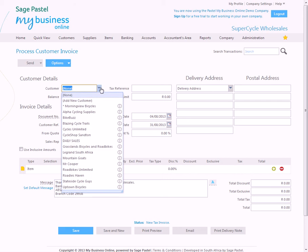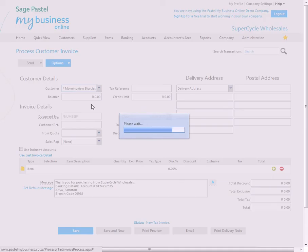You choose your customer. If you don't have one, you can add one on the fly here by just choosing Add a New Customer but we'll invoice Morningview Bicycles.